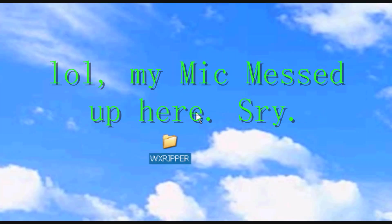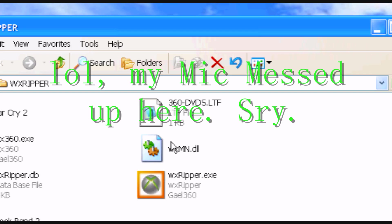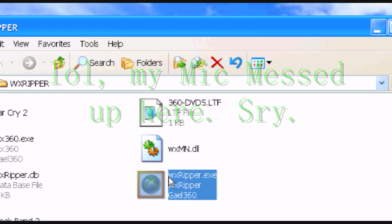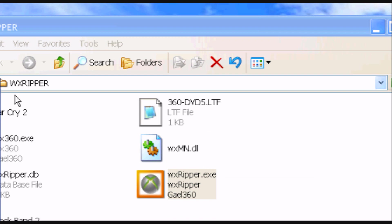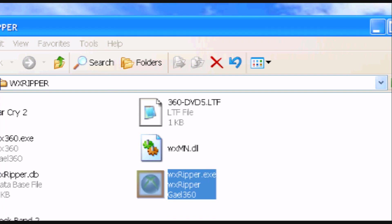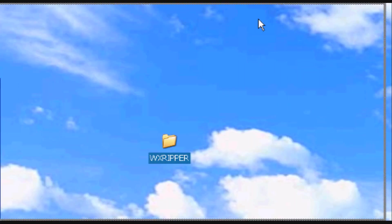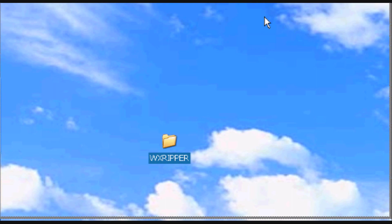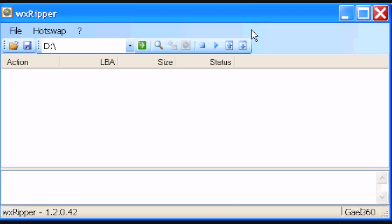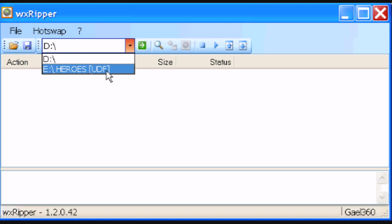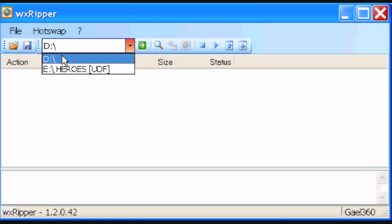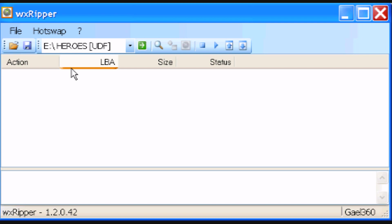And you're going to open a program called WX Ripper. It's a free program, and I'll provide a link in the description for you to download. So once it's open, you're going to go down to a little drop down menu right here. Since I have two drives, it's giving me two options. I'm obviously going to select the one that has a disk in it, which is the Heroes one.